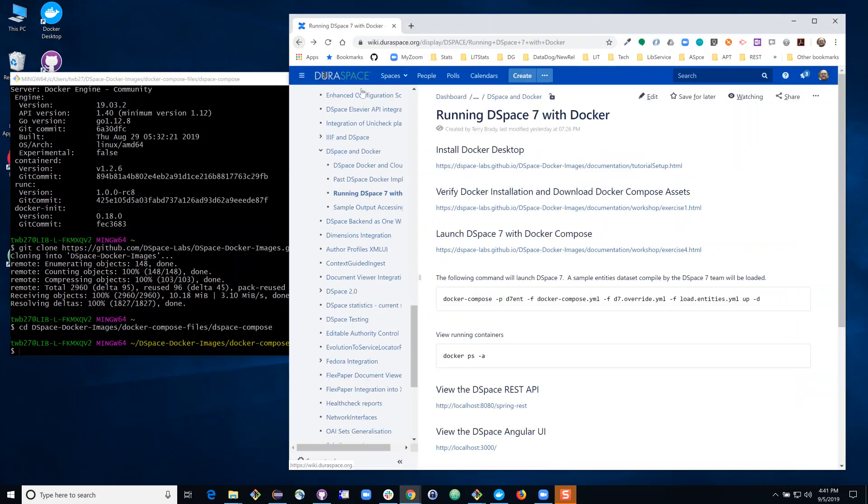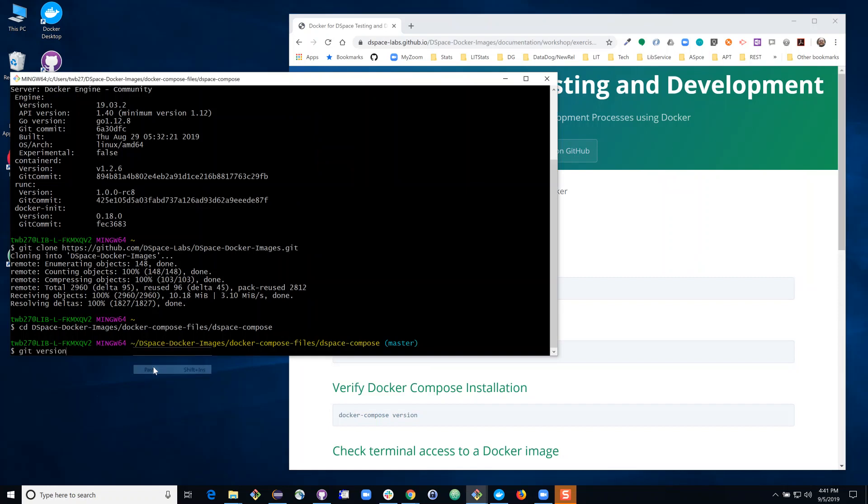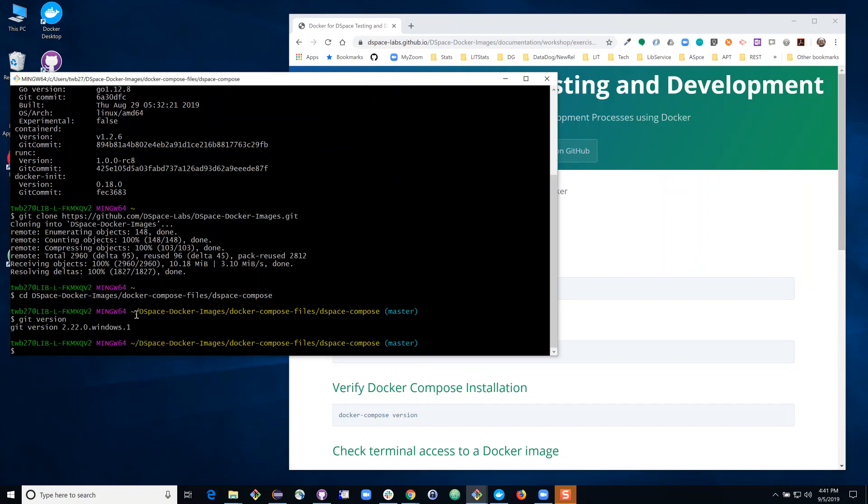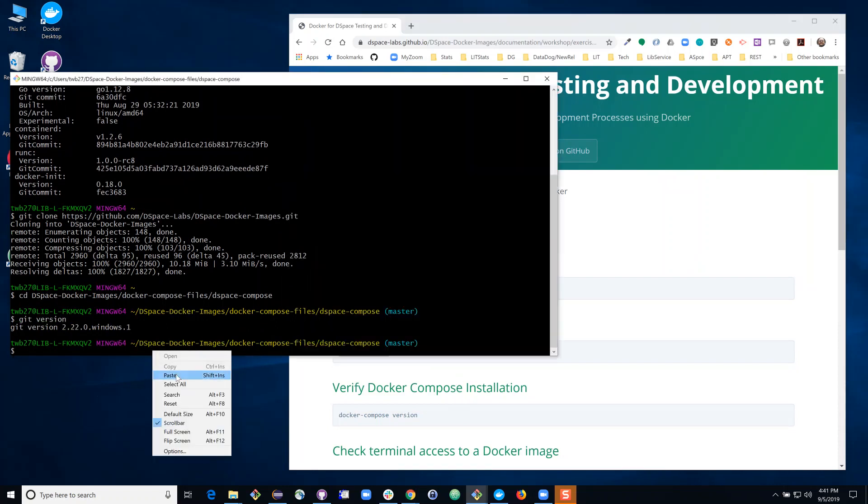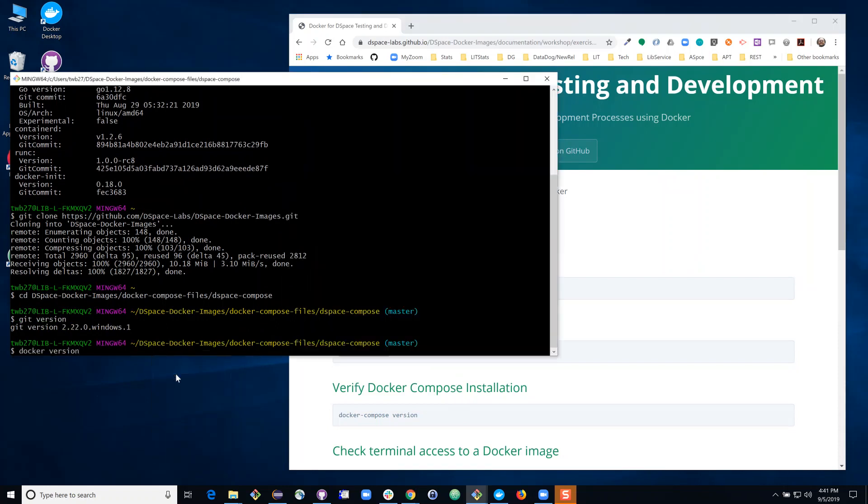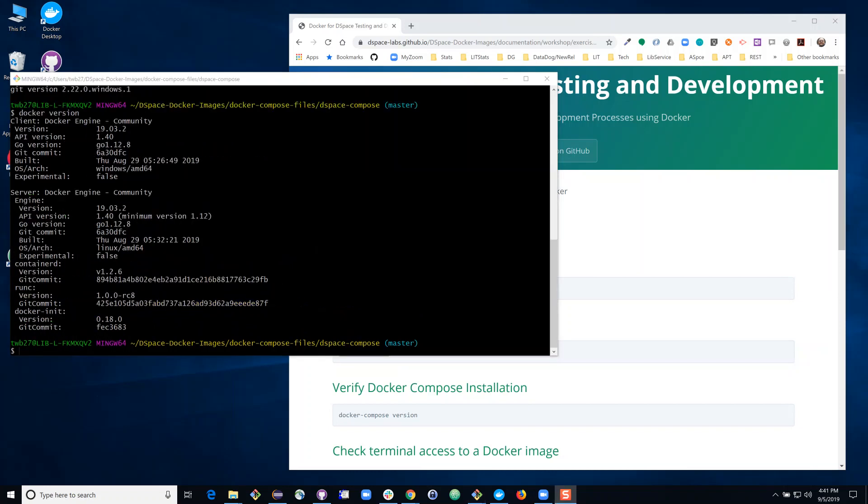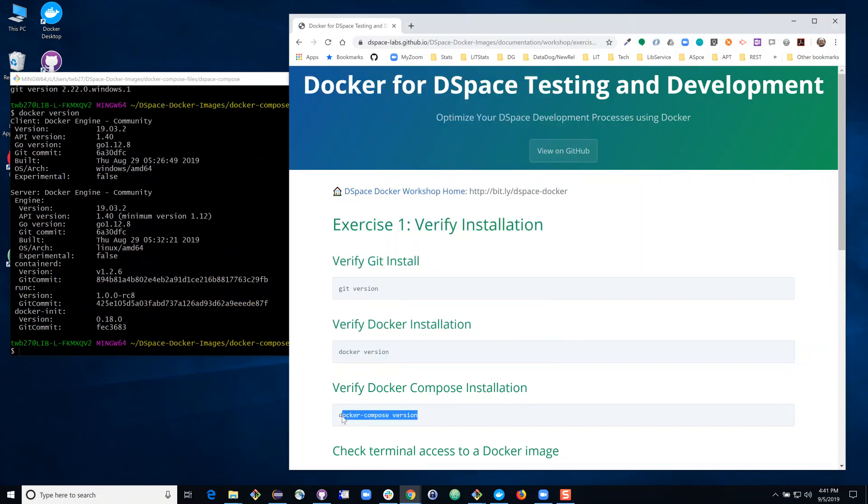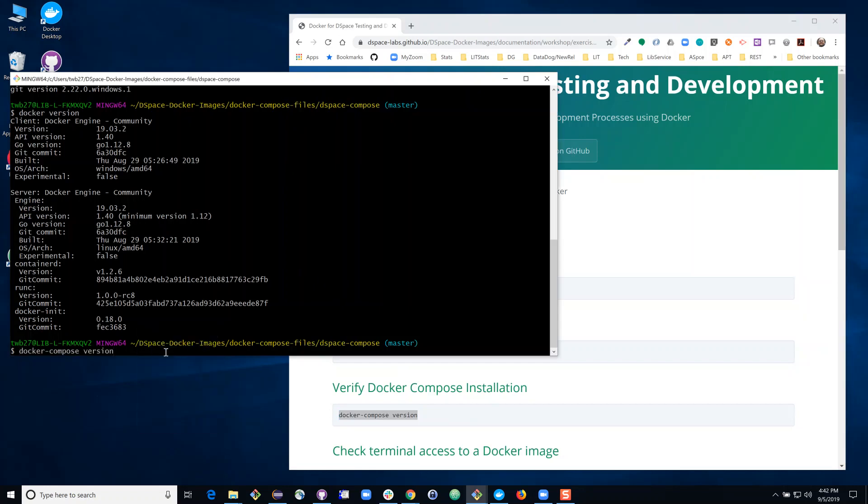In our next step I'm going to do a quick verification that we have the software that we need installed. By issuing that git command we already have verified that we have git installed but we'll do just a quick check here. I also want to verify that Docker is installed. You'll see quite a few details about my Docker installation have appeared in the window and now I'm going to verify that Docker Compose is installed.